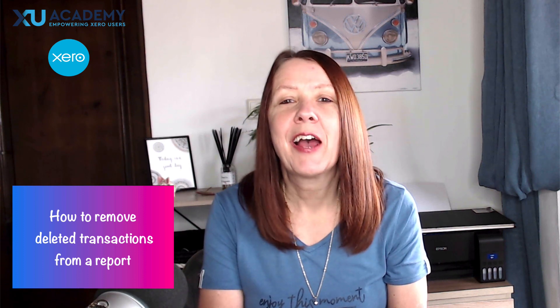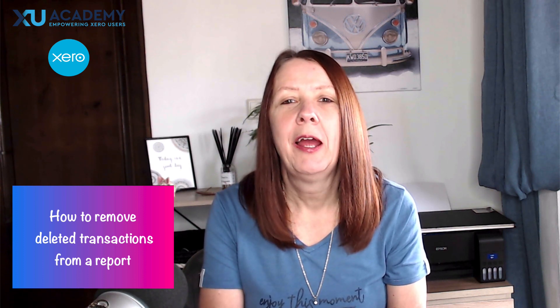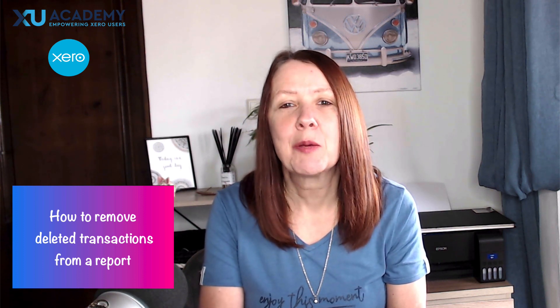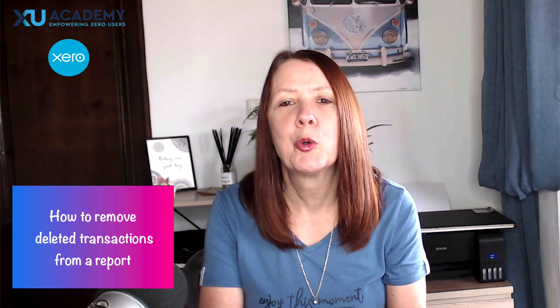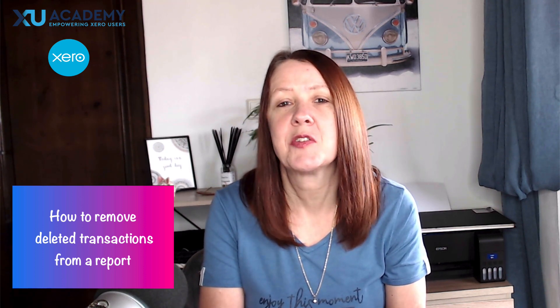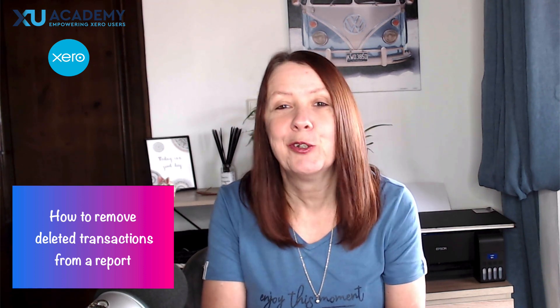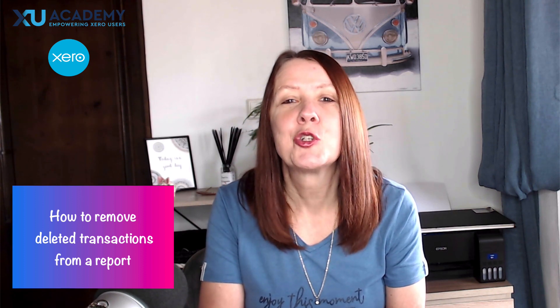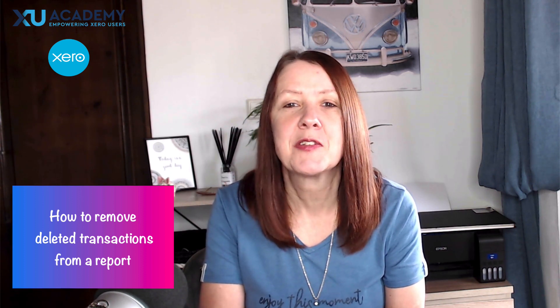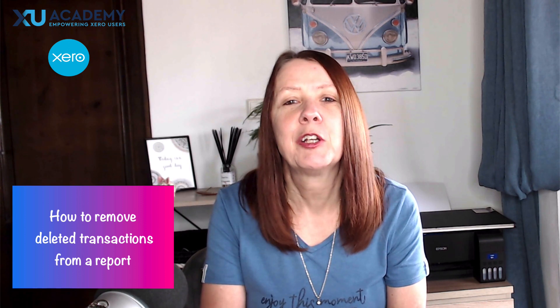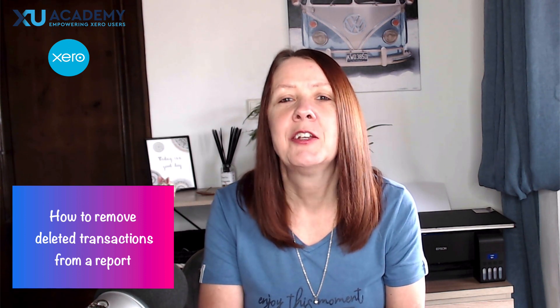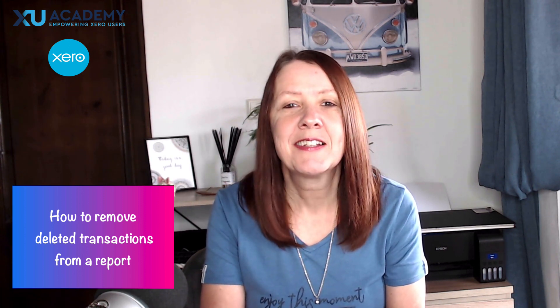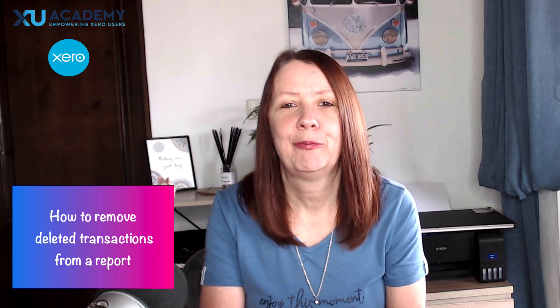Well, it's something that I've certainly done before and it's hard to believe that some of your Xero reports might include deleted transactions. Why? I don't know. But in this video I'm going to show you how to remove deleted transactions if you find that they're included in your Xero report. Let's head into Xero and I'll show you how.